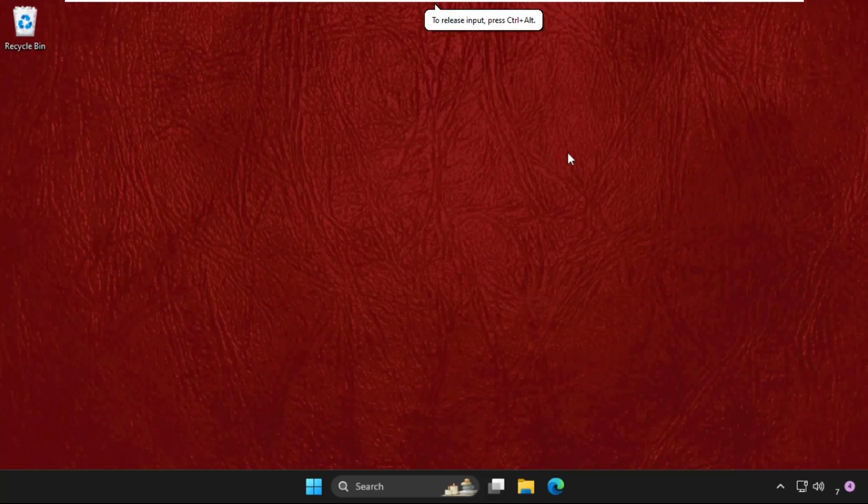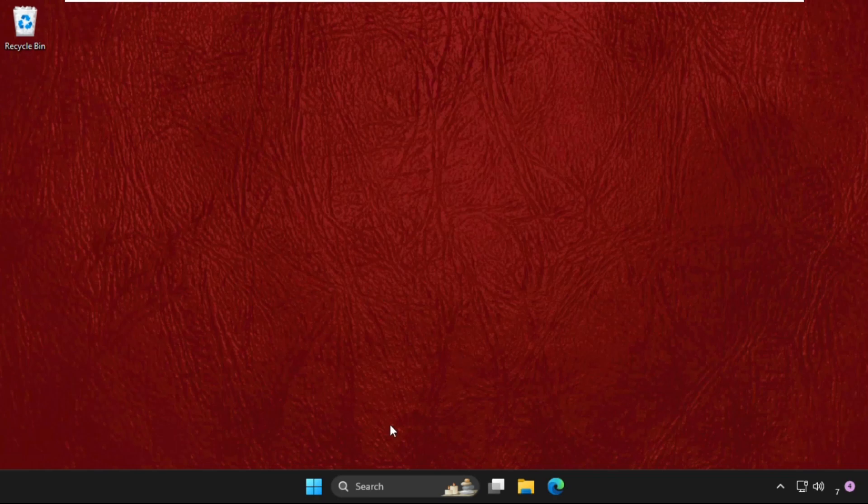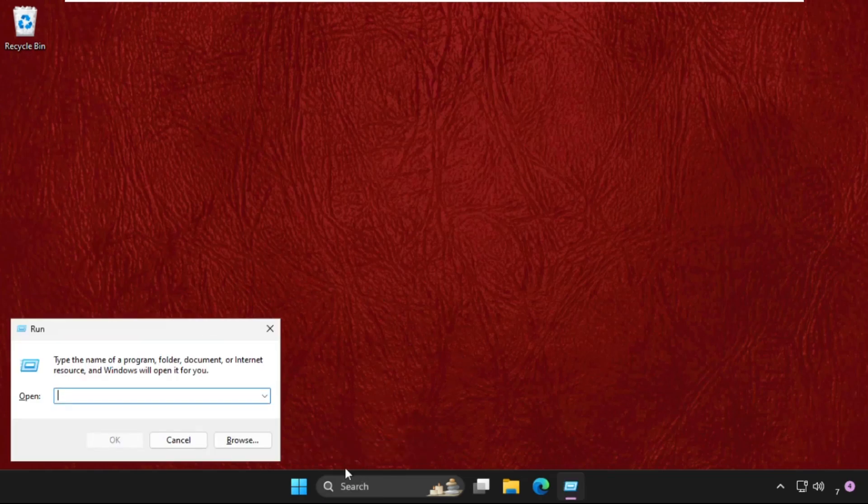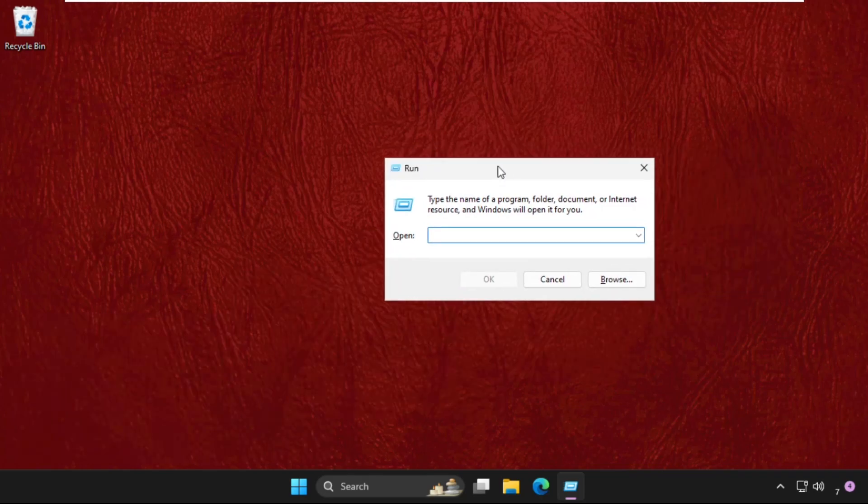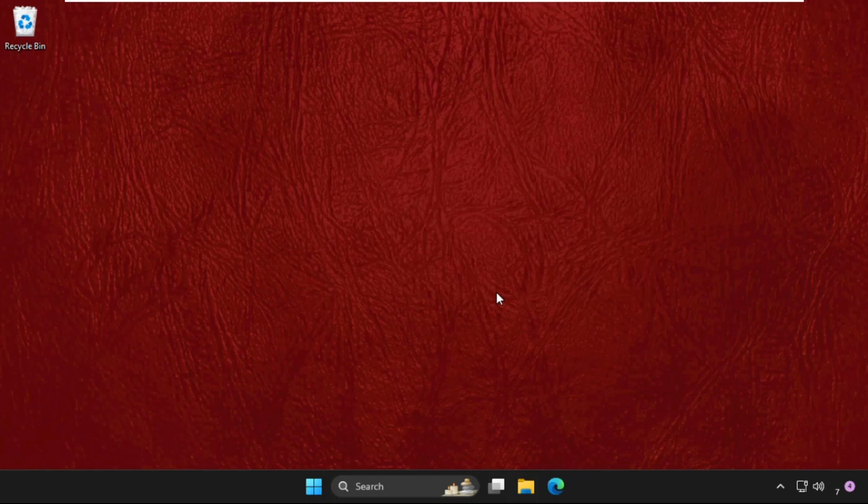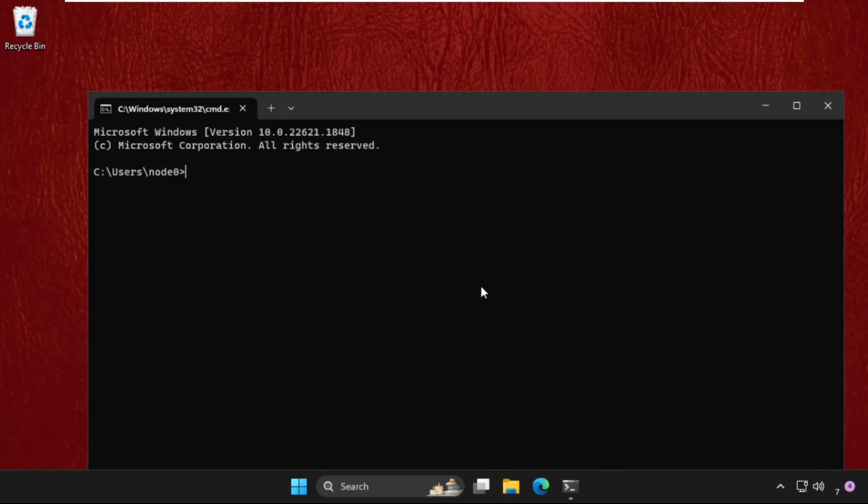Hey guys, let's fix this issue quickly. First of all, we need to open the command prompt. Press Windows key plus R key together to open Run, then type CMD and click OK.